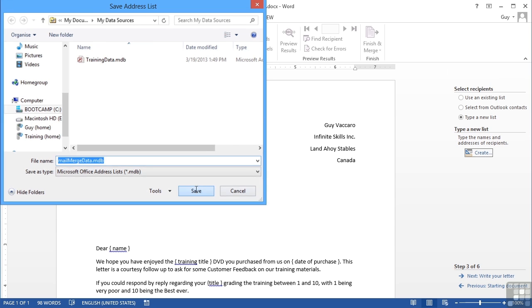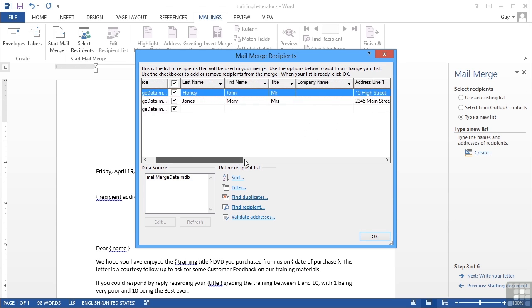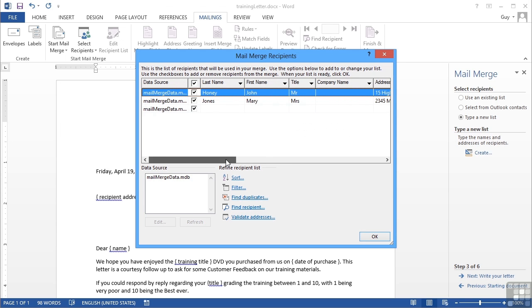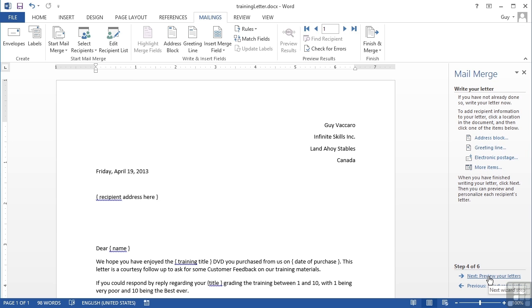That brings me back to the data so I can filter it, sort it, etc. That's my data - I only have two records but there could be two hundred, two thousand, or twenty thousand. I have my list in place, so that's step three completed. I can now go into Edit Recipient List if I need to add any more. Let's go to step four.